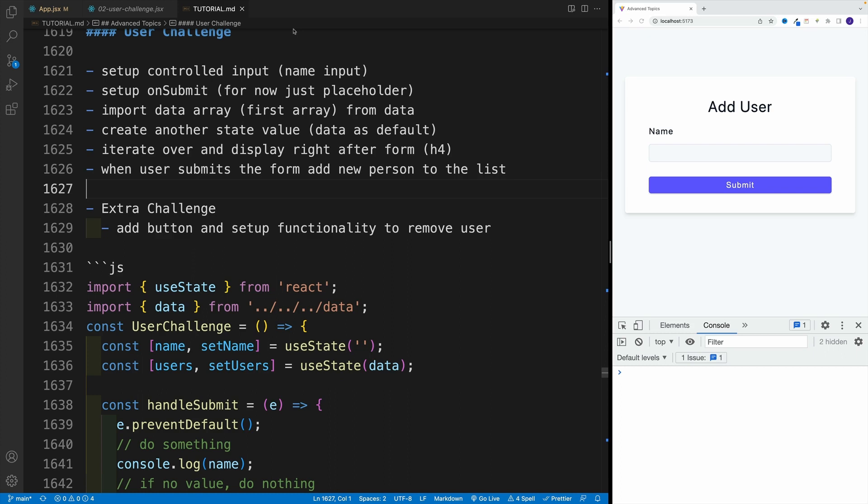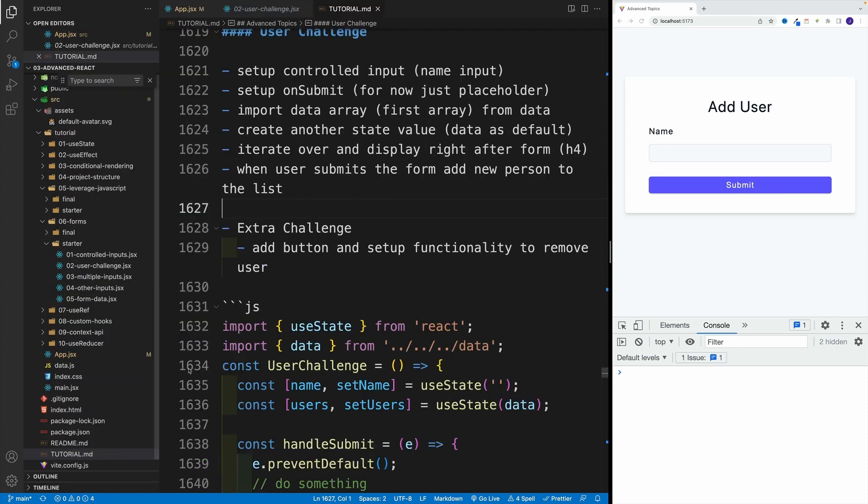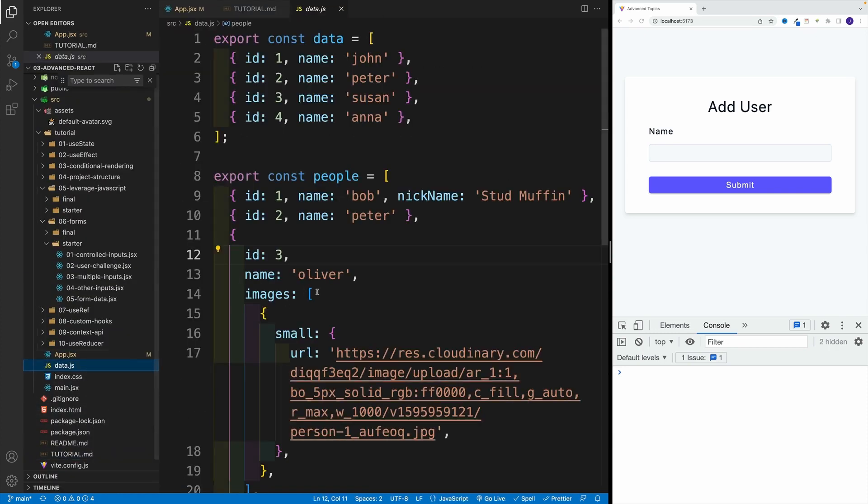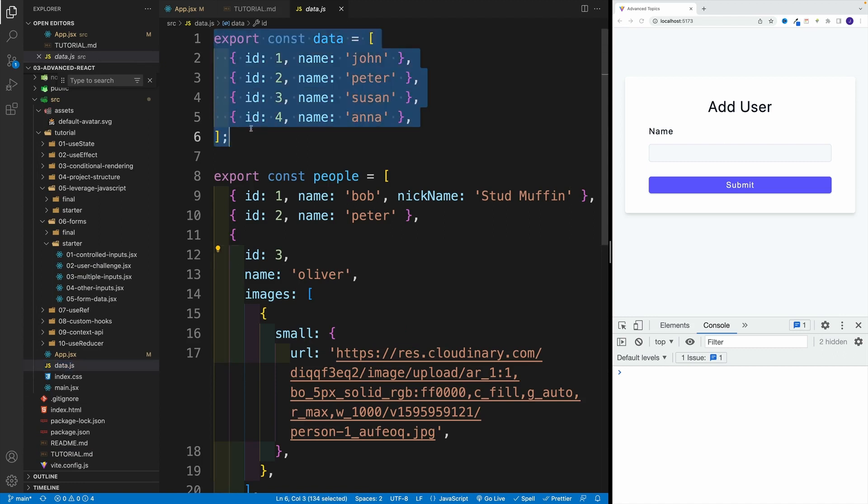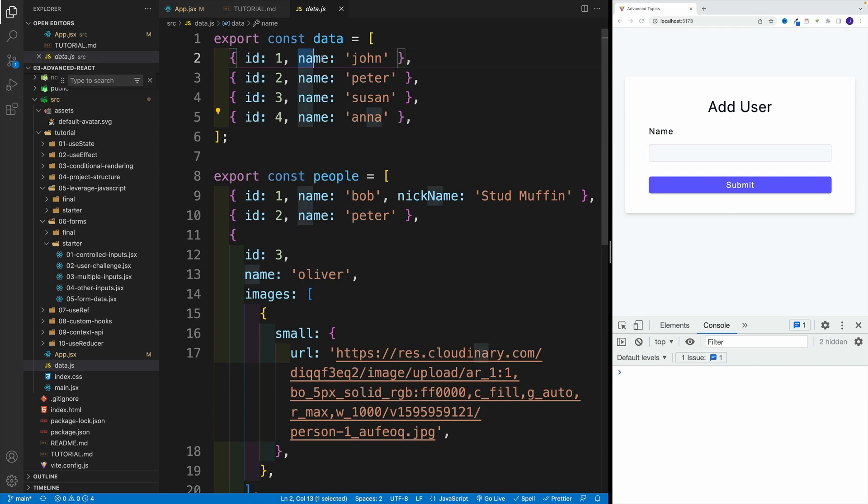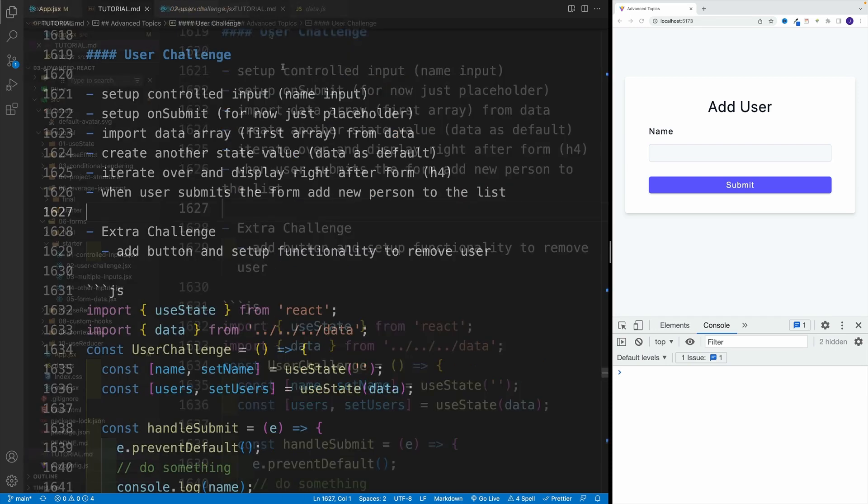Then I want you to import data array from data. And just to jog our memory, so we're here. This is what we want to get. We want to get this data array. And that's why we'll go with name input, because this is the property we have in the object.